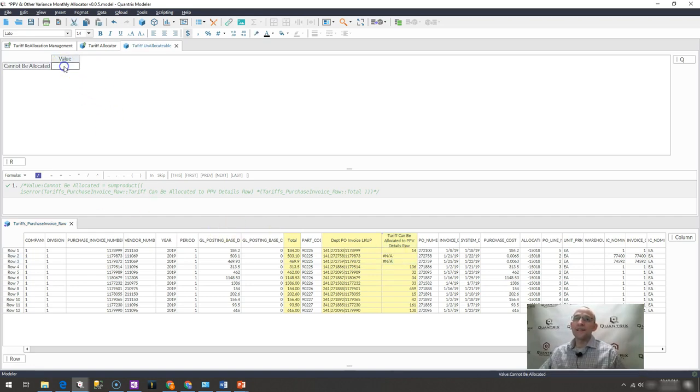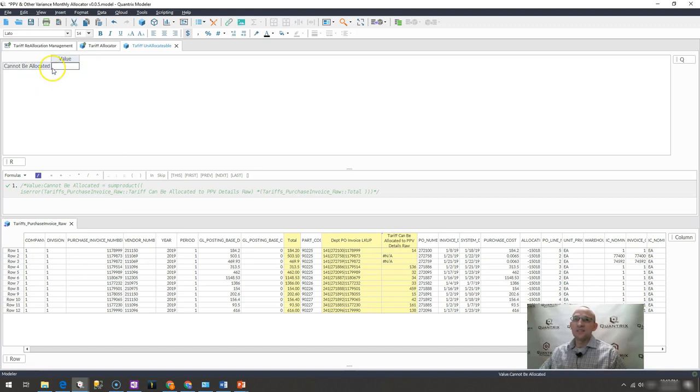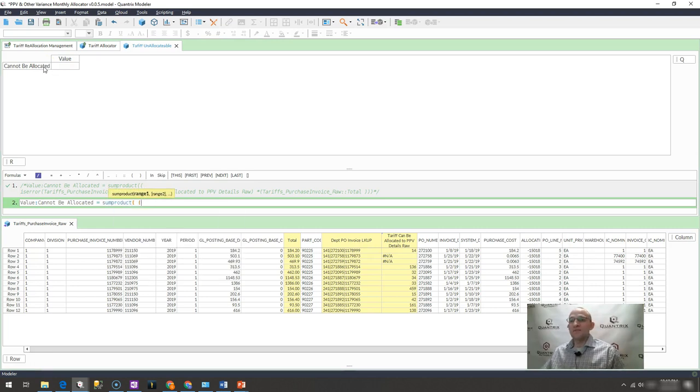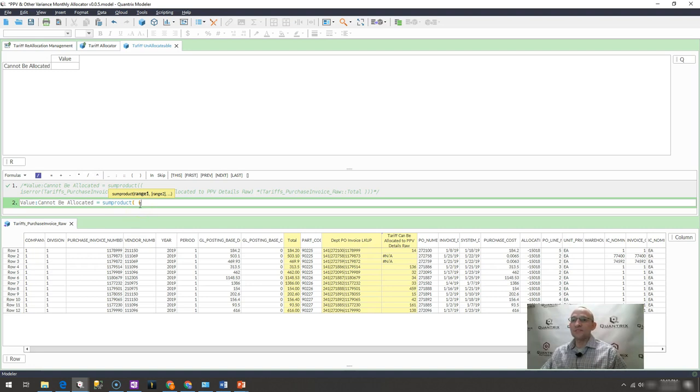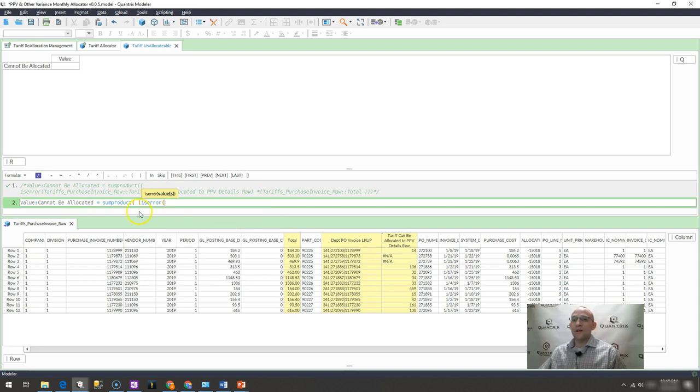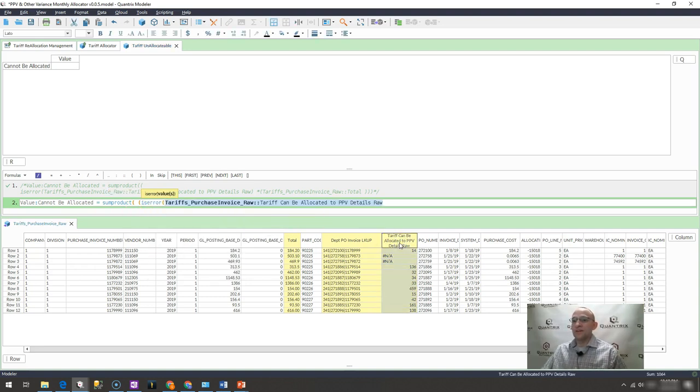I would go ahead and create a new matrix. And I would say that this cell is equal to sum product. And my first argument within my sum product is, is this an error? So I would say, is error what array? This array right here. If it is an error,